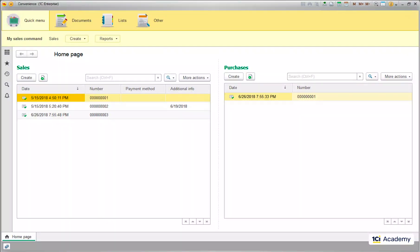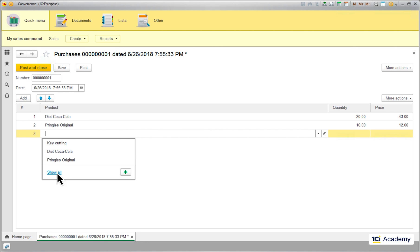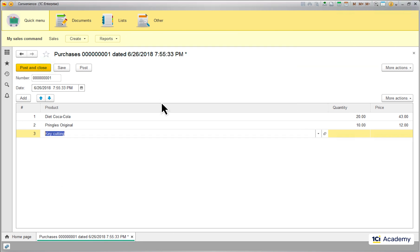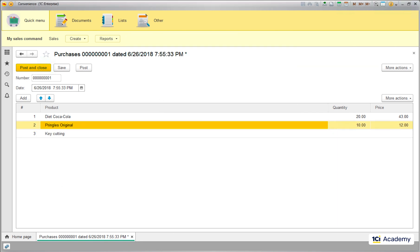Here is one more thing that bothers me in the current UX: when I'm filling out a purchase document, I can easily add a service to the list. This obviously doesn't make much sense, so I want to filter all the services out of this list. We could resolve this by writing some code, but tasks of this kind are around every corner, so the platform has a setting doing just that.